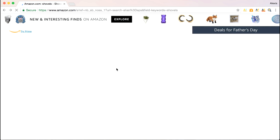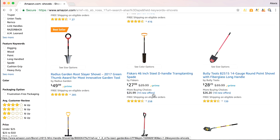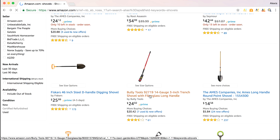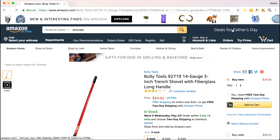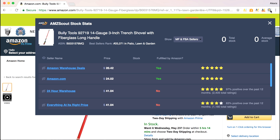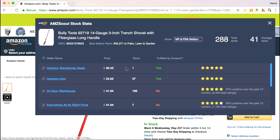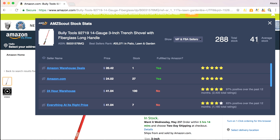I'm going to go back, look at more shovels, and select another one. You can see it has Prime, so it's either going to have an Amazon or an FBA seller open up. It's a very similar setup — seller names, how they're pricing it, how many they have in stock, and fulfilled by Amazon. This Amazon warehouse deal only has one in stock, Amazon.com has 27 in stock, and the average amount of stock is 41.